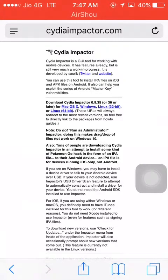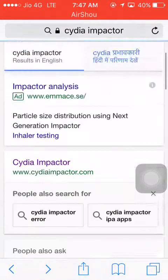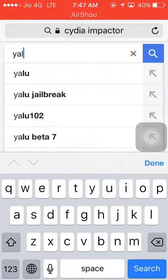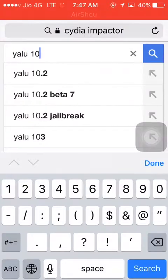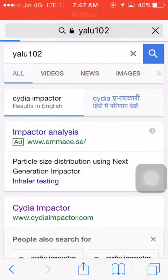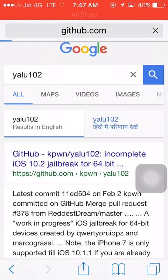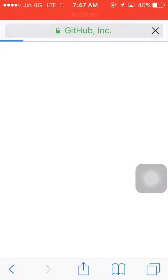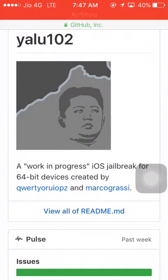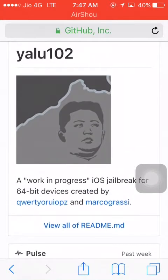Go to Windows and download it. After that, download the Yalu 1.0.2 IPA file and install it using Cydia Impactor on your PC.